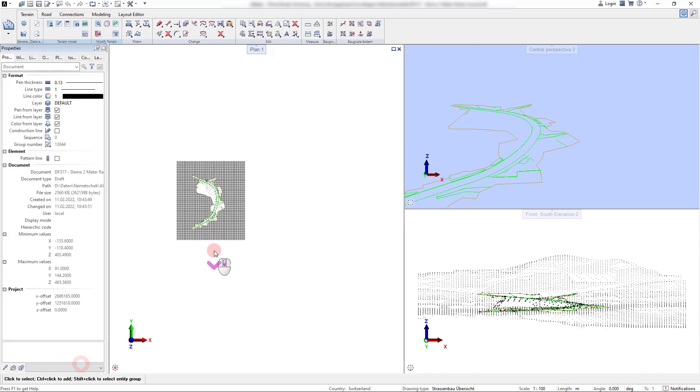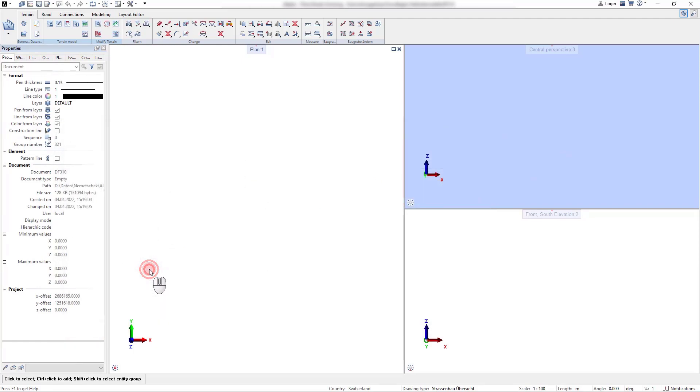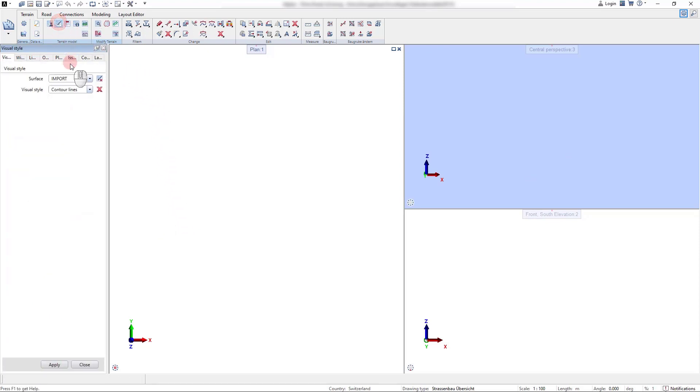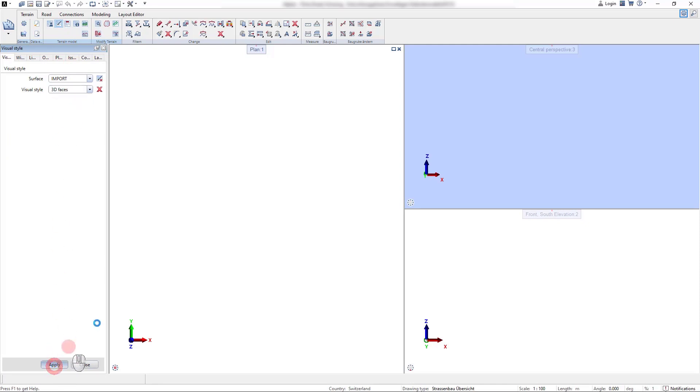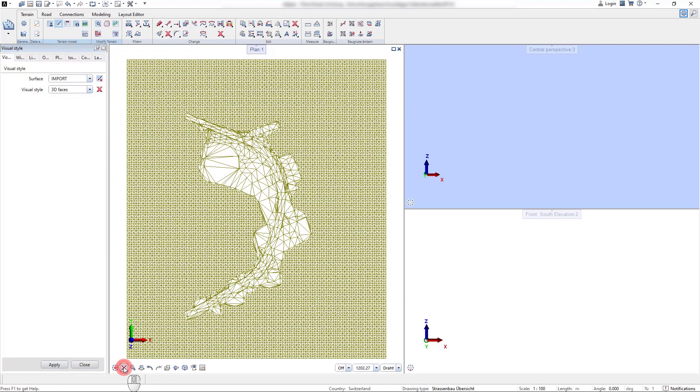We now change the drawing file where we want to show these points that were added to the terrain surface in combination with the meshed break lines. After applying the 3D faces visual style we can see that the break lines are meshed in the terrain surface.